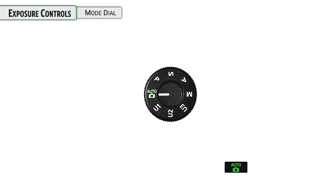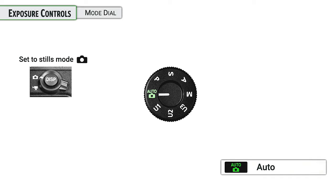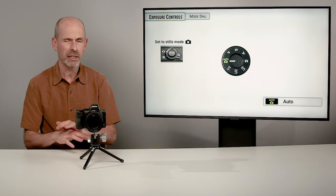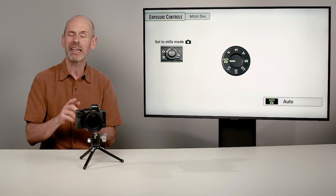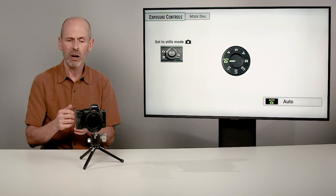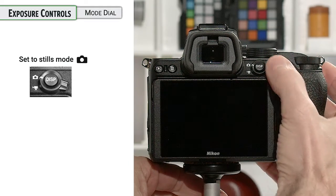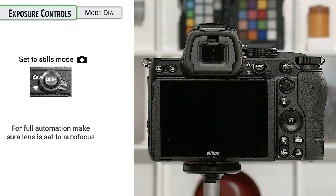We're going to start with the easiest and work our way up to the more manual settings. Auto, or the green full auto, is the full automation on the camera. To actually get full automation, there are two other things you need to make sure you have right. First up, make sure you are in the camera mode, not the video or movie mode. That little collar on the back of the camera — make sure it's in camera mode because we want to shoot still photos.